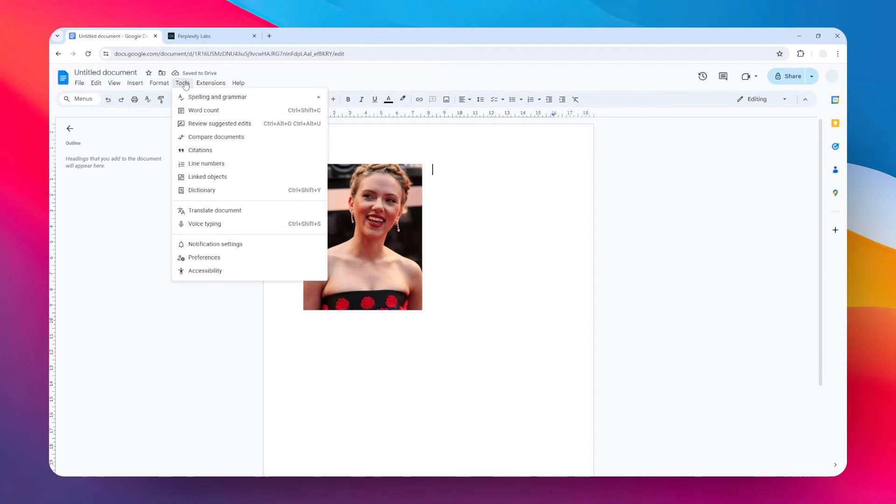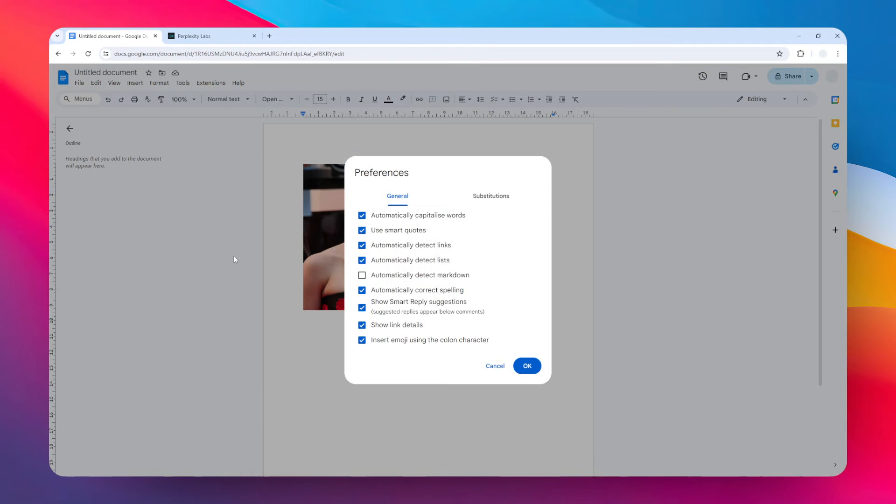Navigate to Preferences, and here under the General menu, uncheck the setting that is called 'Automatically capitalize words.'